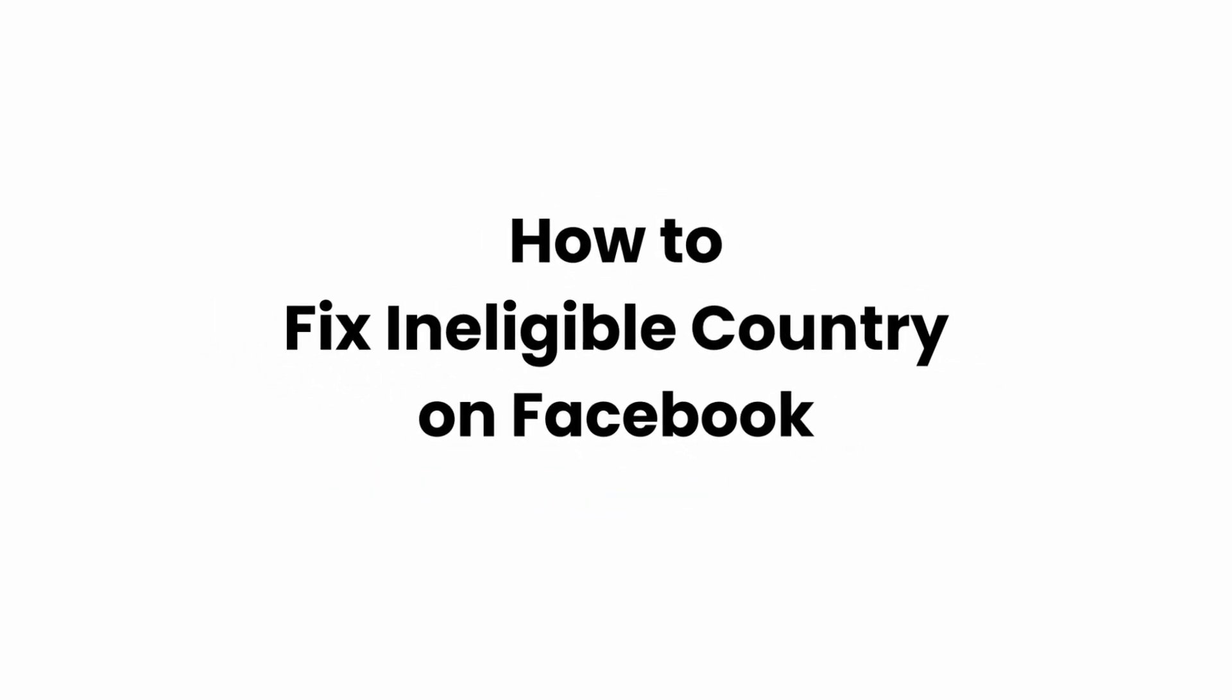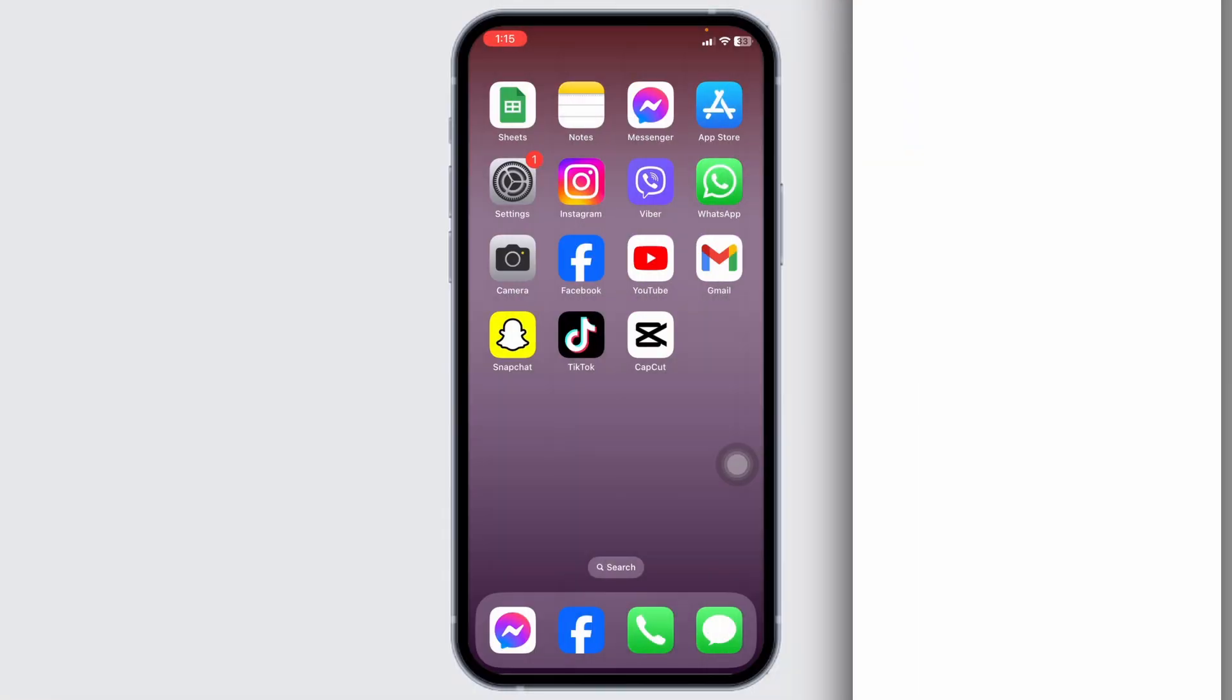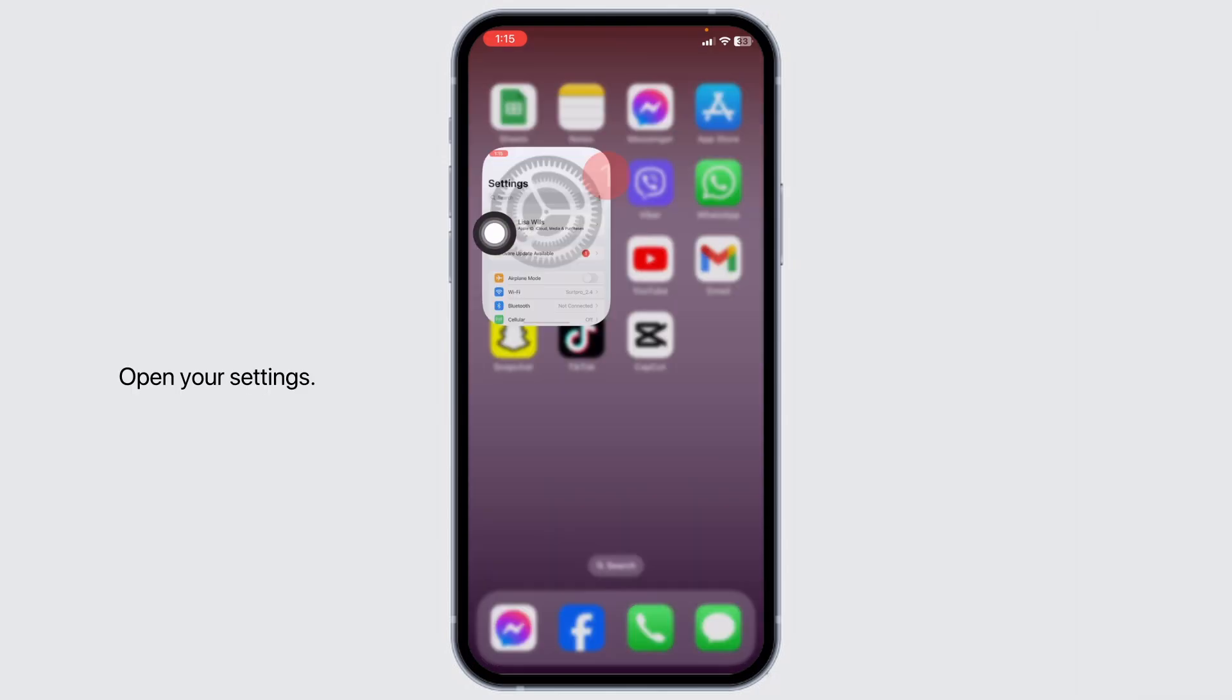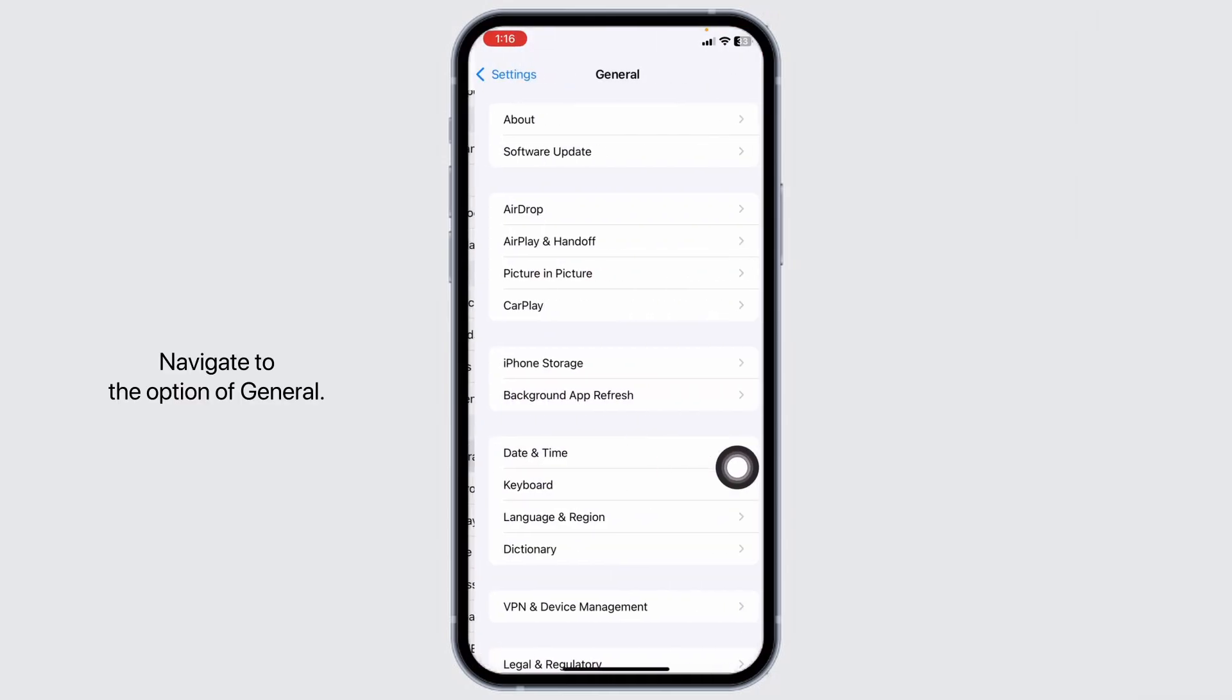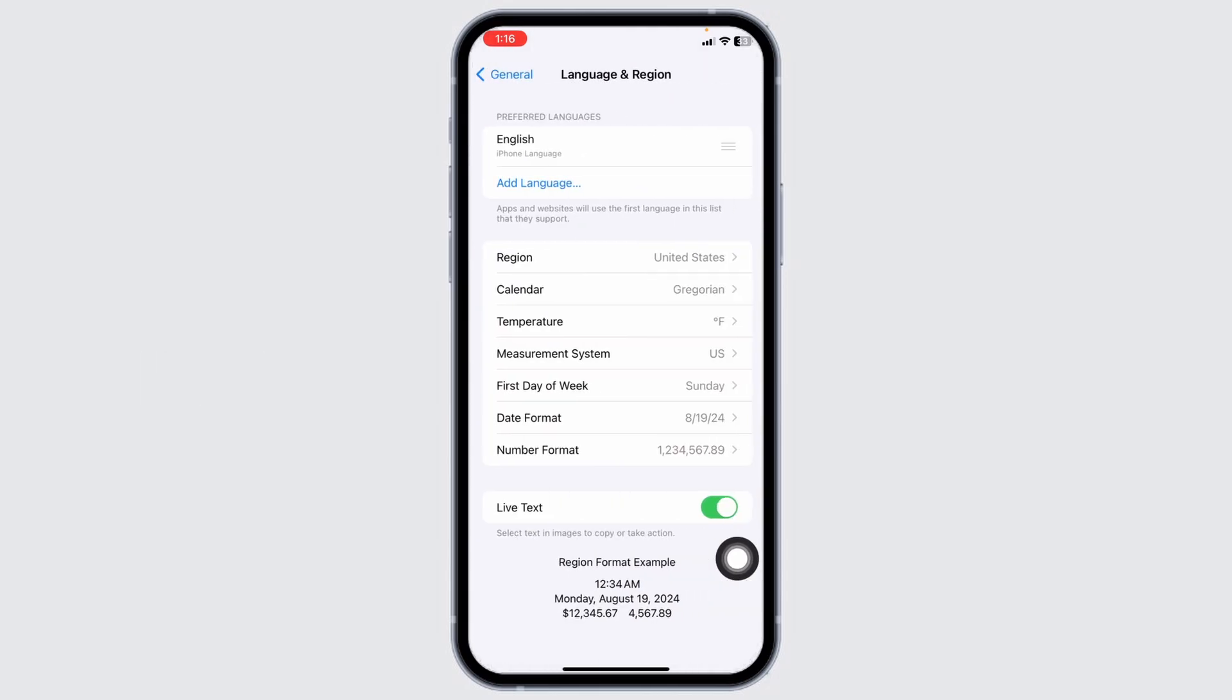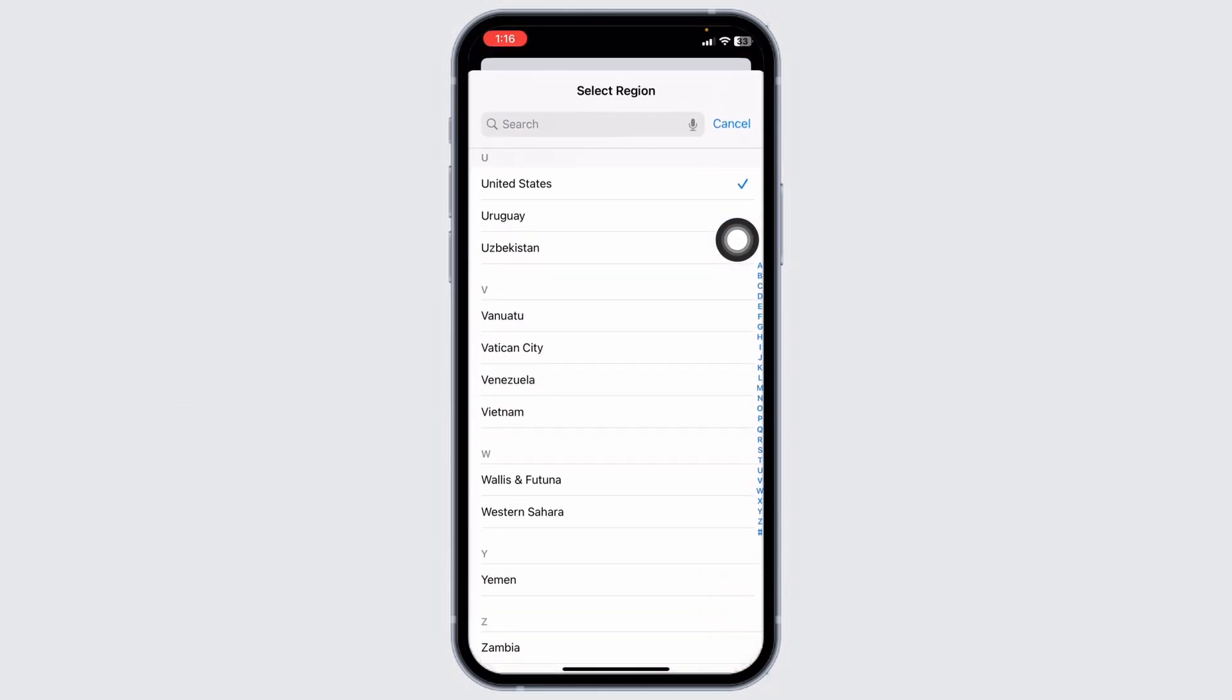How to fix ineligible country on Facebook. Let's get started. Open your settings, scroll down, navigate to the option of General. Hit towards the option of Language and Region, click on the option of Region.